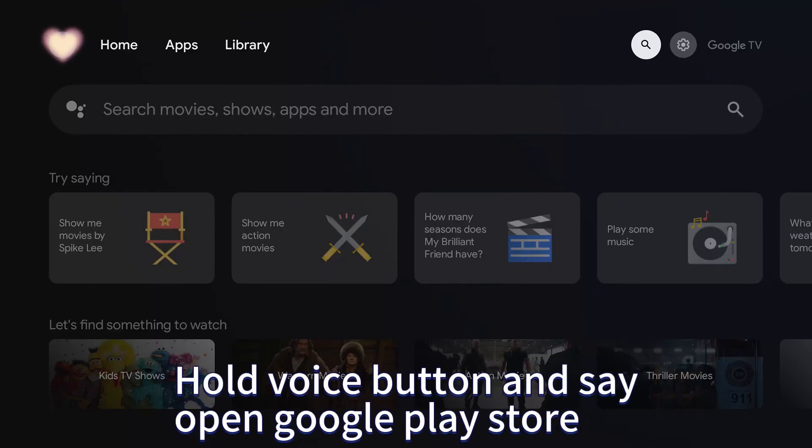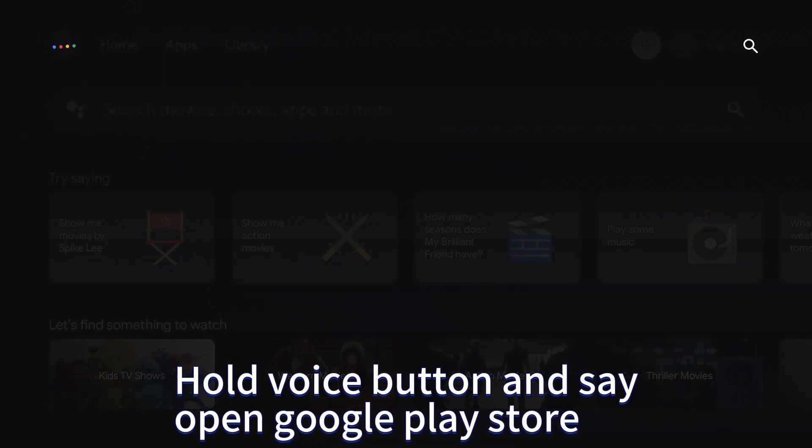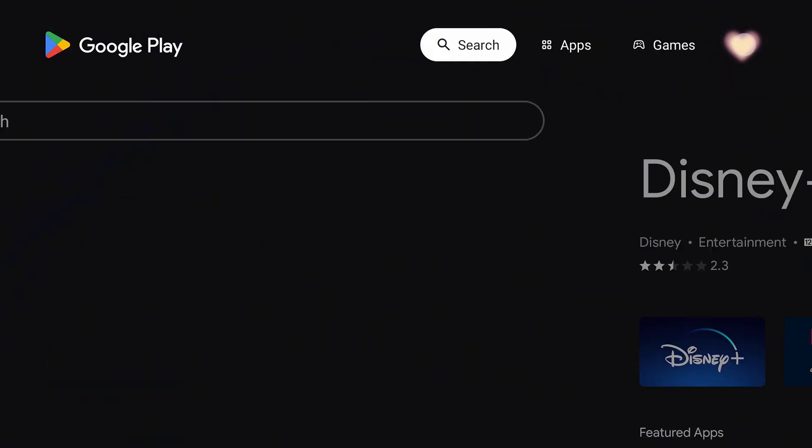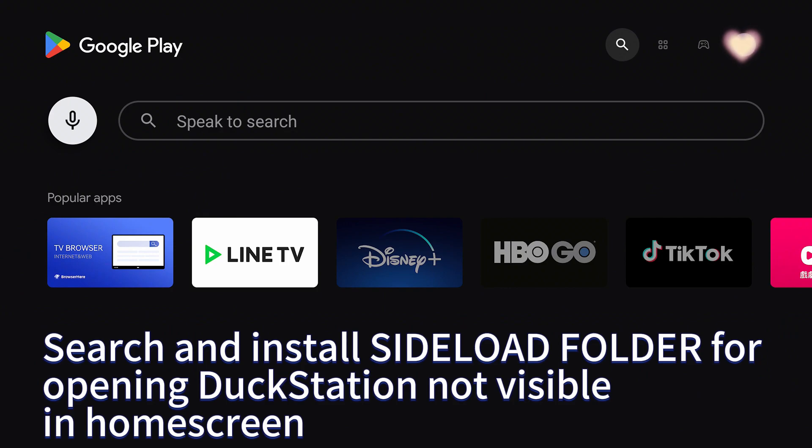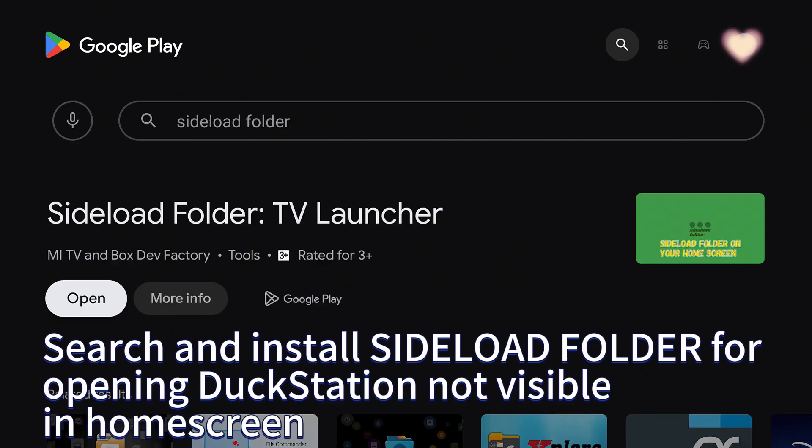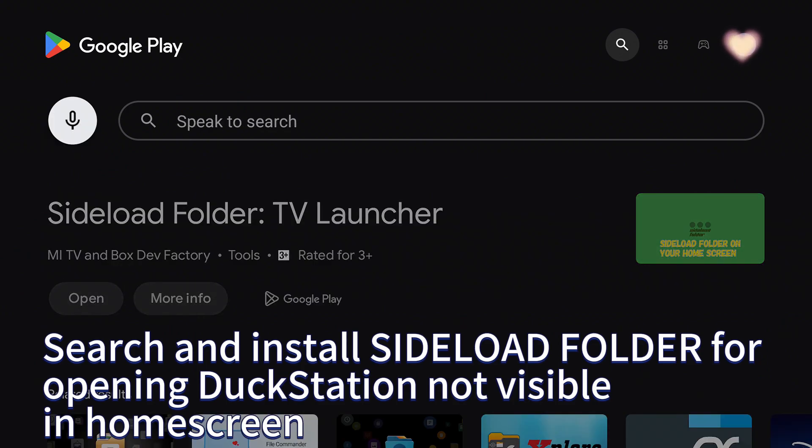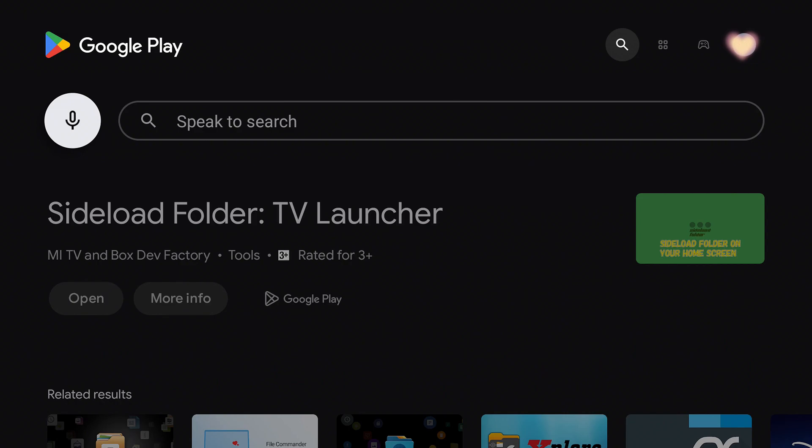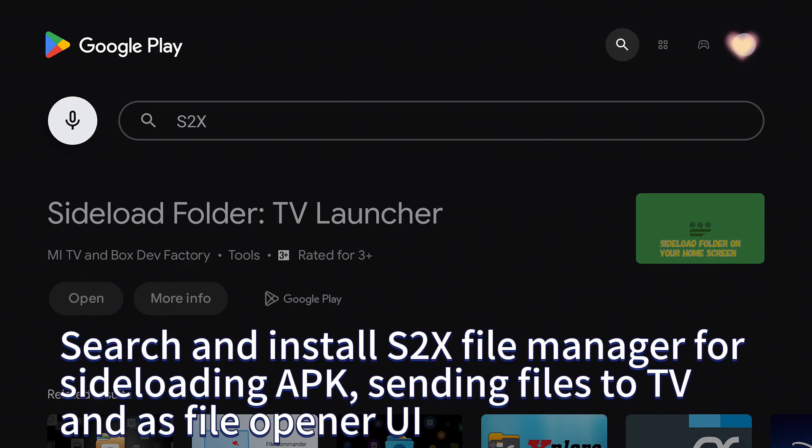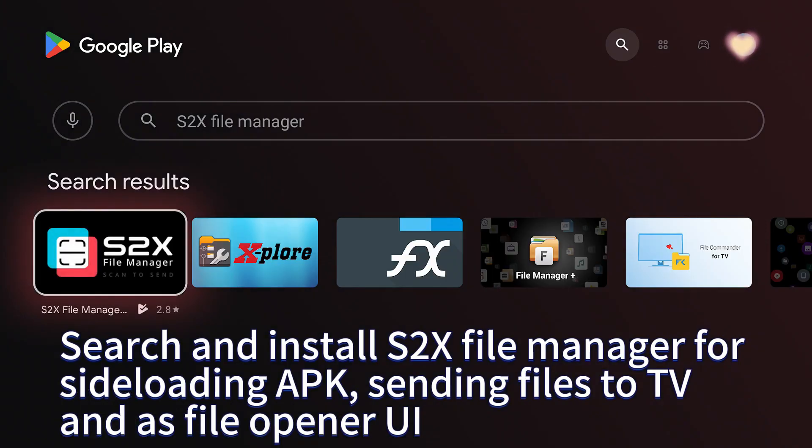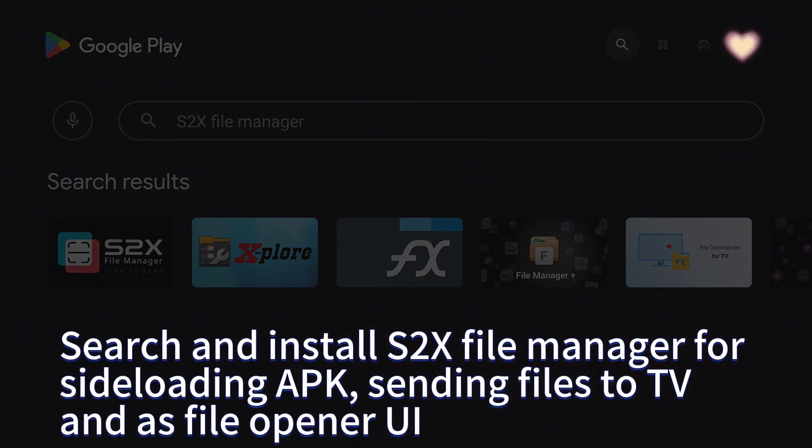Hold voice button and say open Google Play Store. Search and install Sideload Folder for opening DuckStation not visible in home screen. Search and install S2X File Manager.